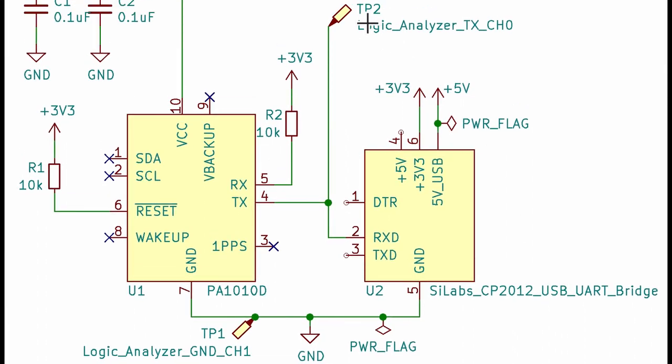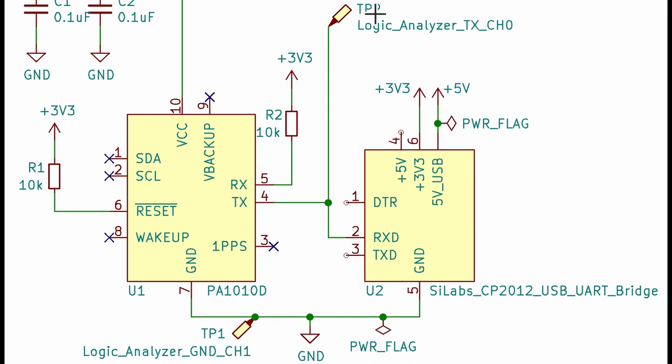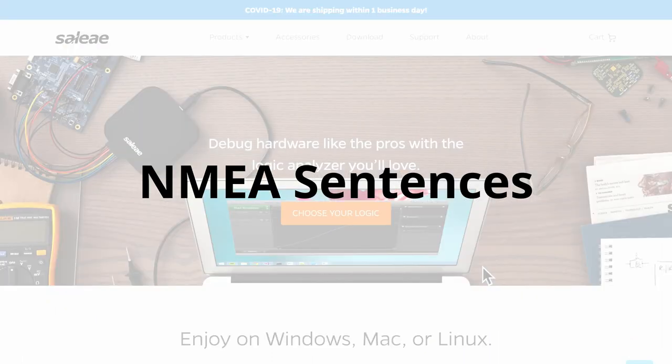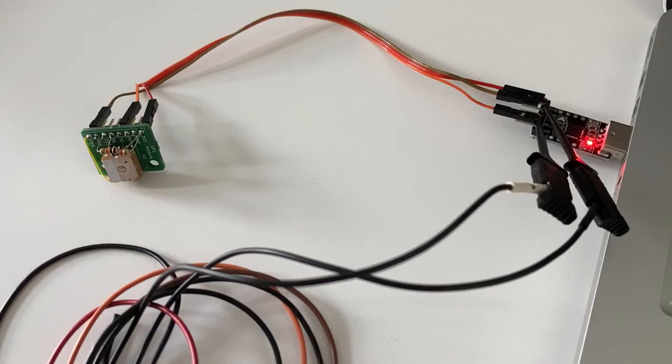And later on I will also probe the TX RX line with the logic analyzer as well as the ground pin. Note that the logic analyzer I will be using channel 0 for the TX to the RX line. So once I have this very simple setup, the GPS module via three wires to the USB UART pin, I'll be connecting it to my laptop and then probing it with a logic analyzer to actually see the data coming in. For this I am using Saleae the logic analyzer.